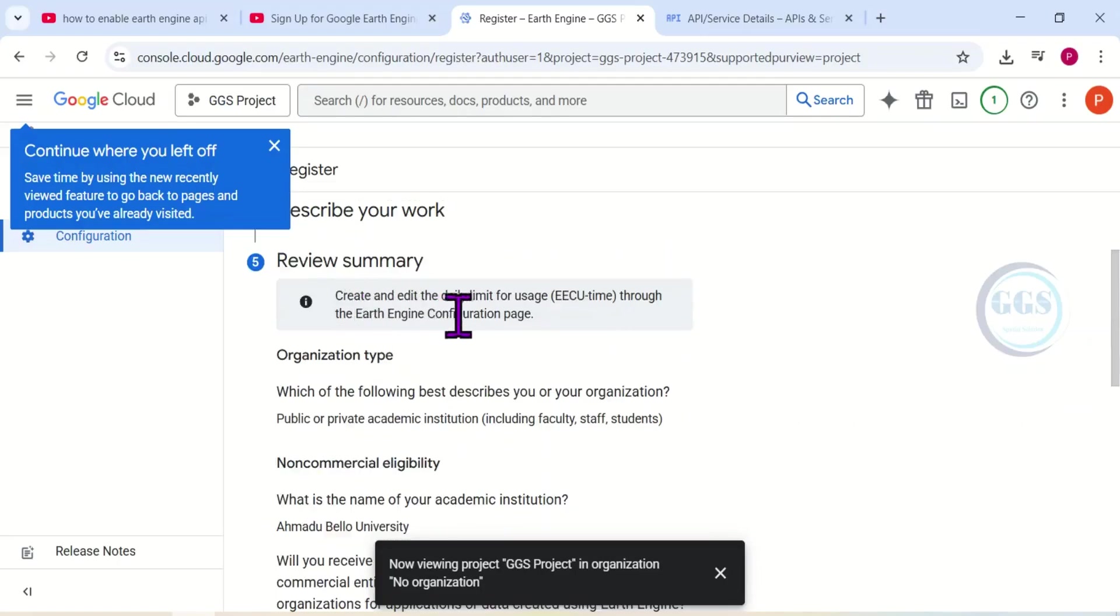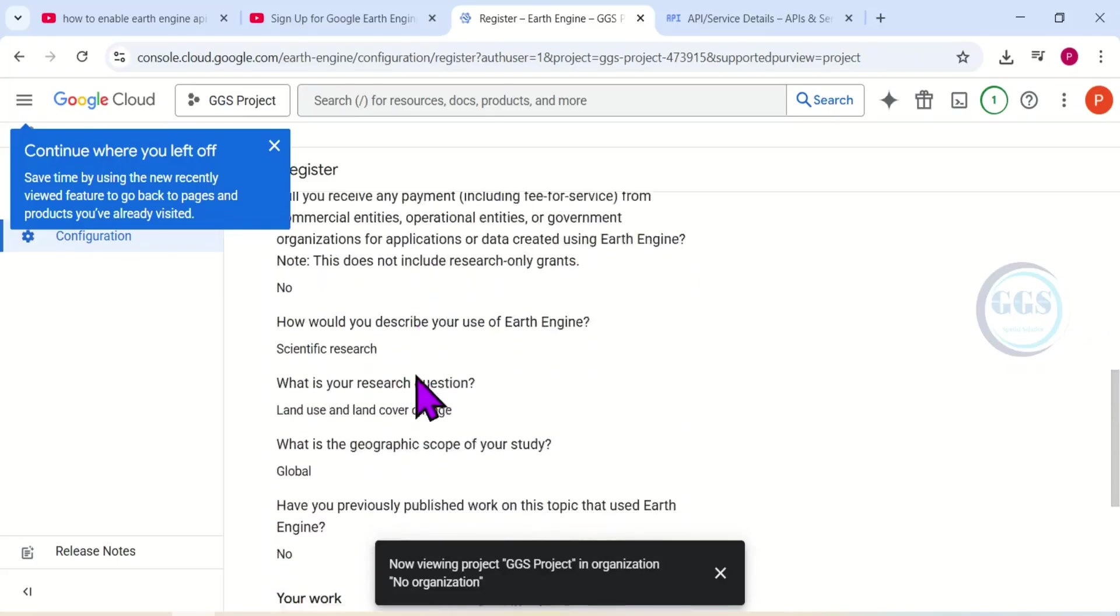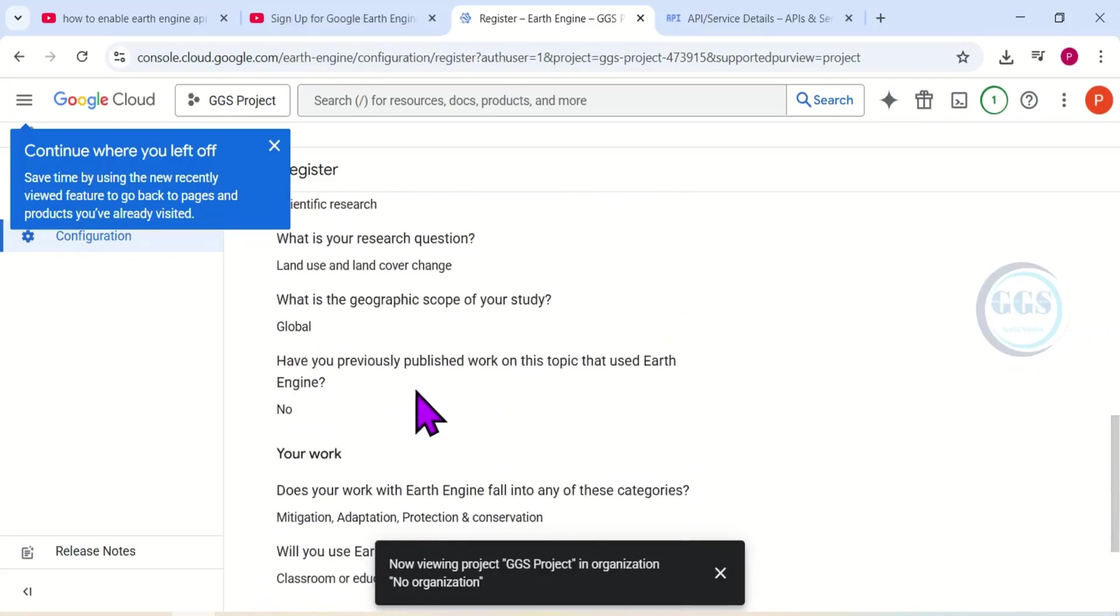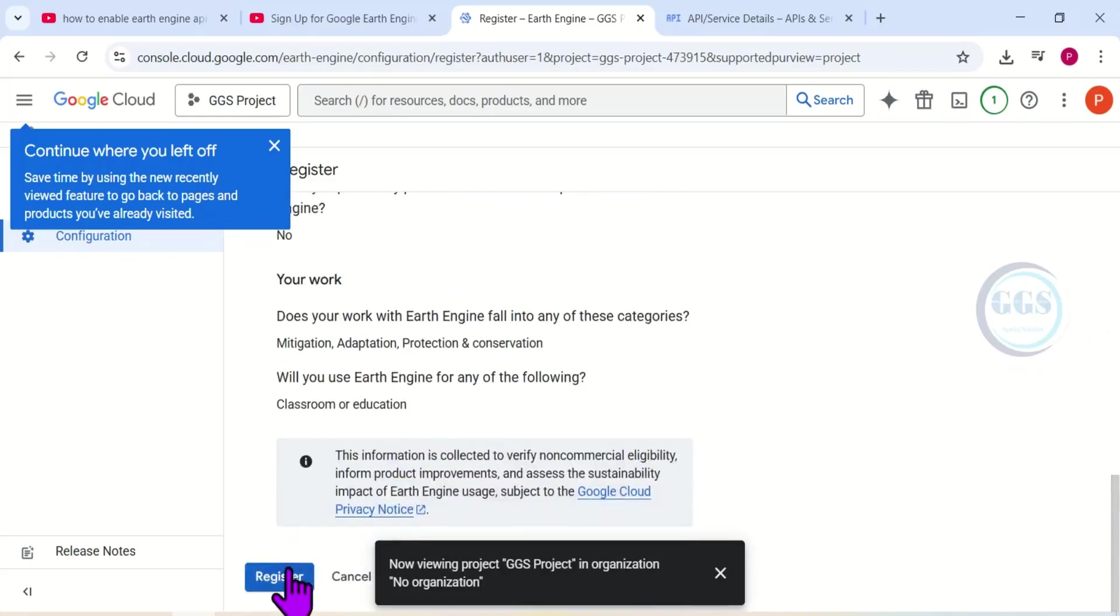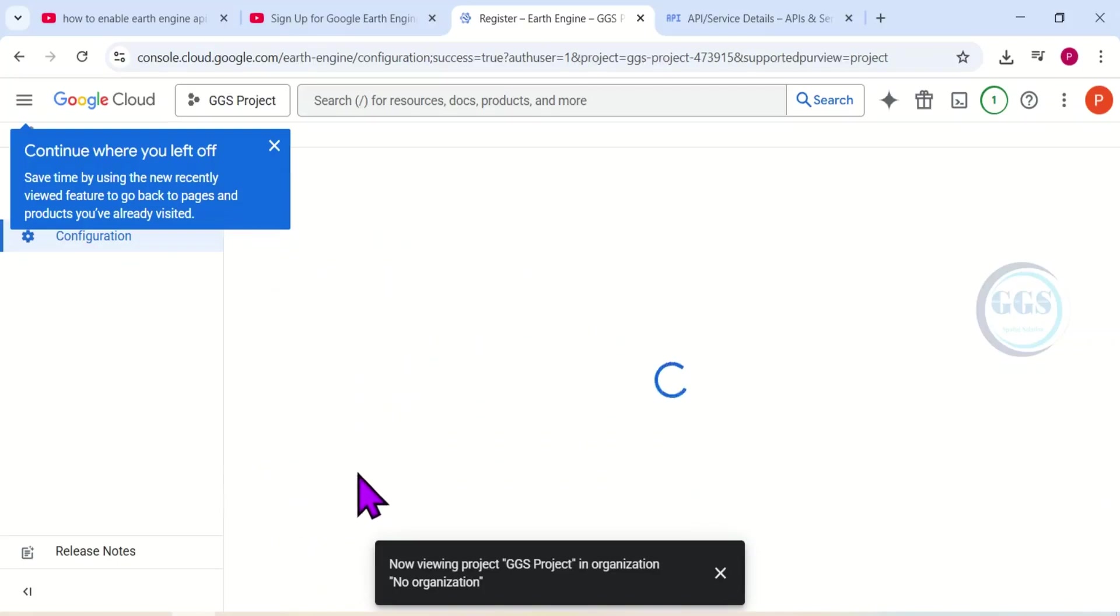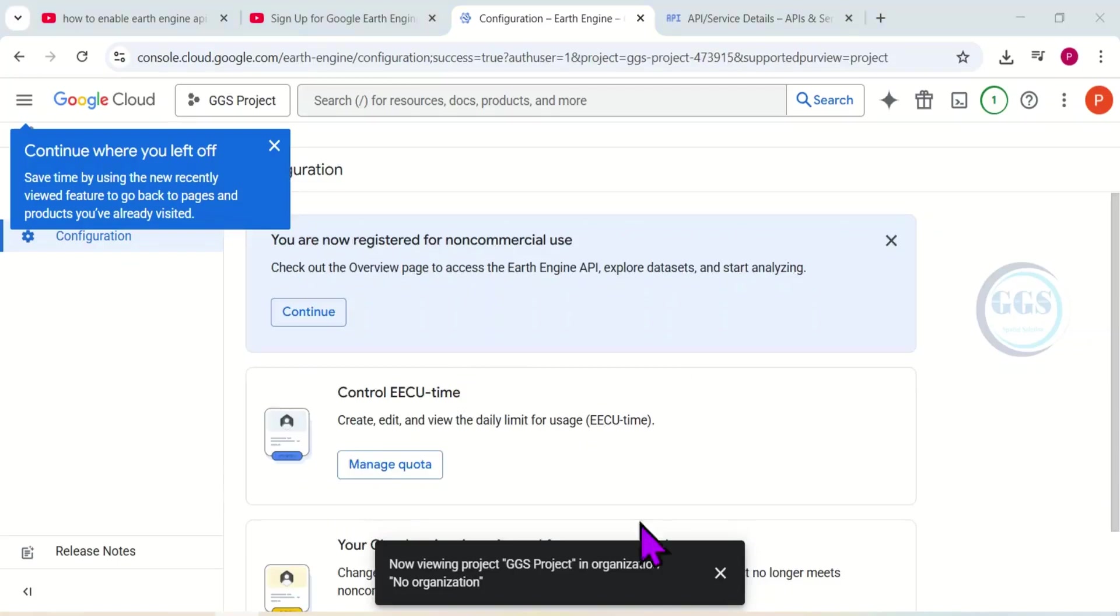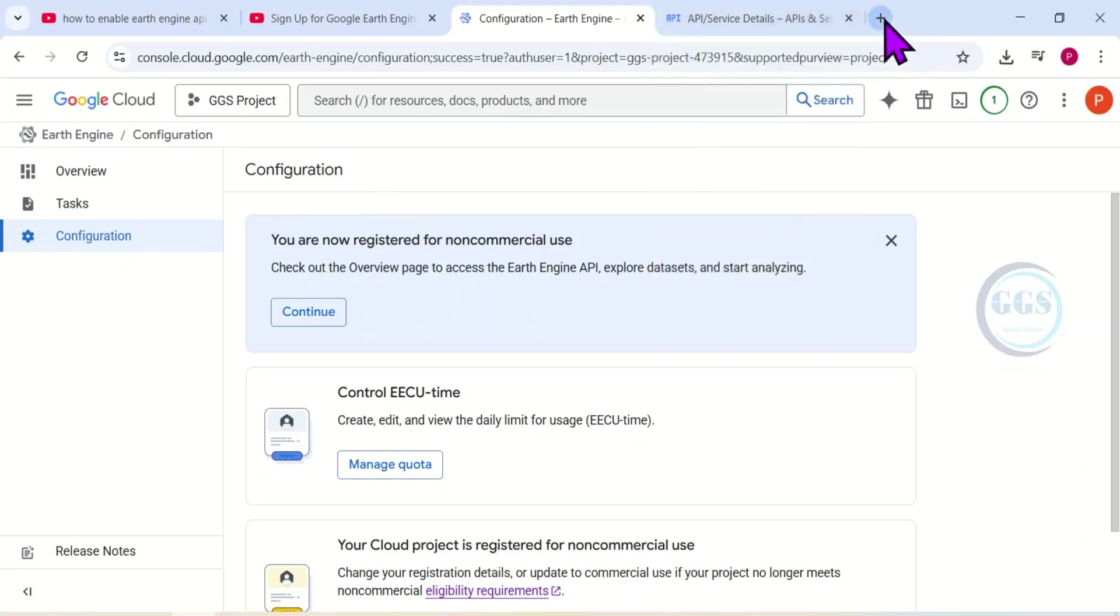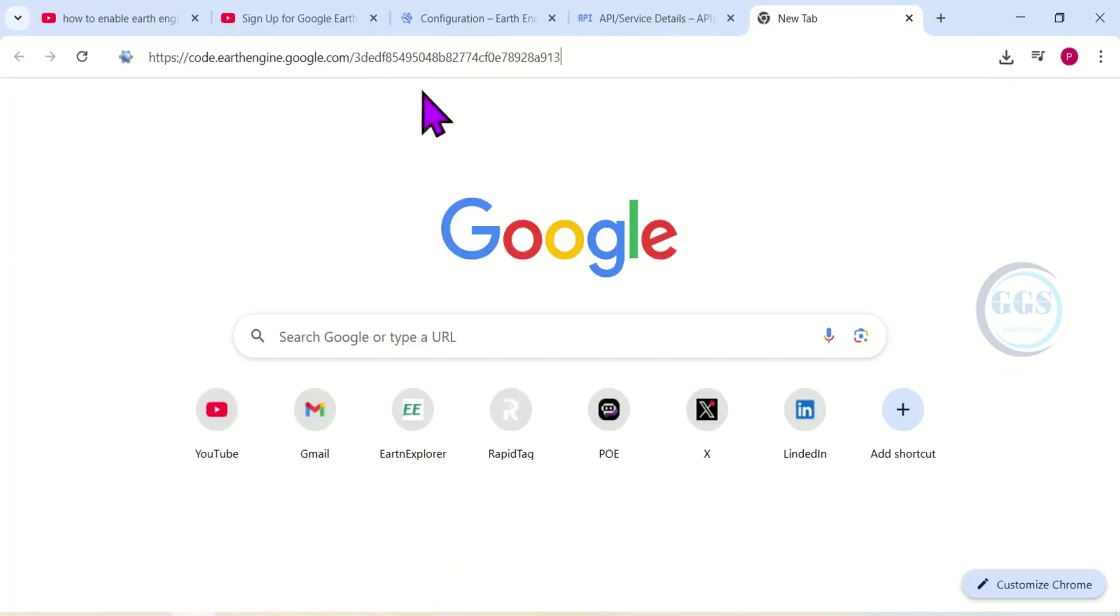Then you can review the summary of your registration here. So you can just take your time and scroll down and see everything you have input. Then after you are done checking, click on 'Register.' This will take a few seconds to register your project. It's ongoing. So I can close all this notification.